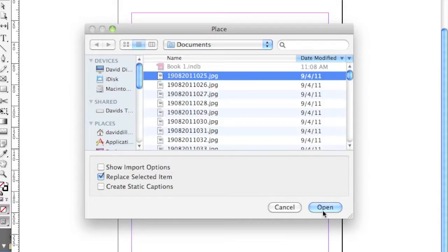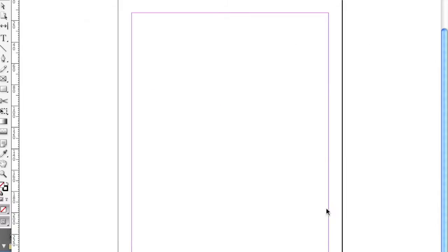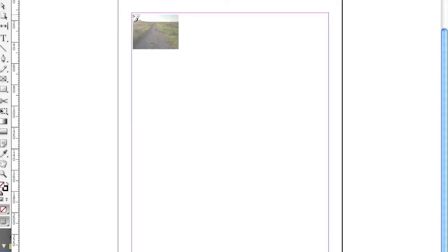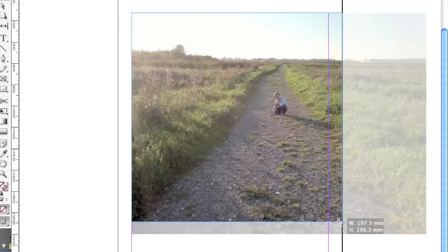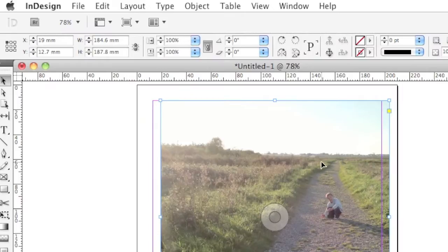We can select a file, choose Open, and click where we want that file in our document. We saw a fox this day run across right here.